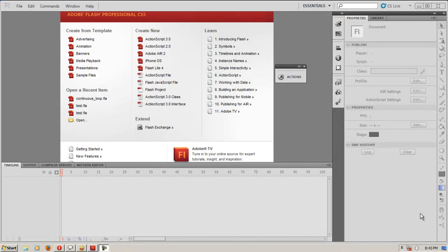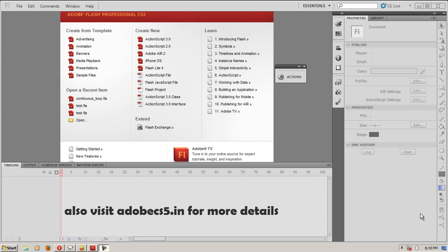Good day people, this is Mohit once again and today I'm going to show you how to make a flash preloader very easily and very quickly.